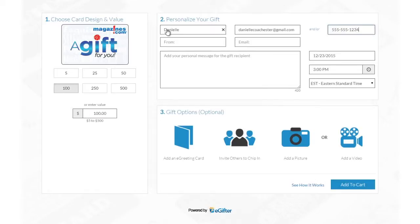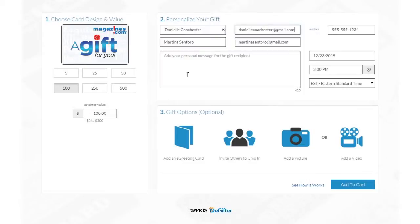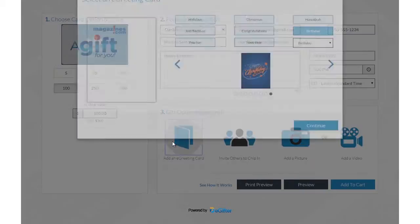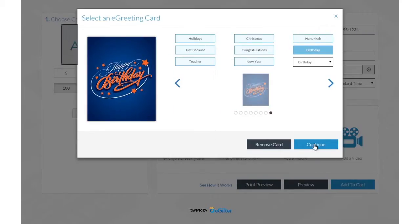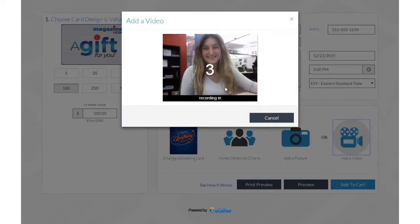You can also choose a friend from Facebook or Google Plus if you'd like to make this a social gift. Add a personal message and set the delivery date and time. Personalize your gift with a message and an animated greeting card — add a photo or record a video message.